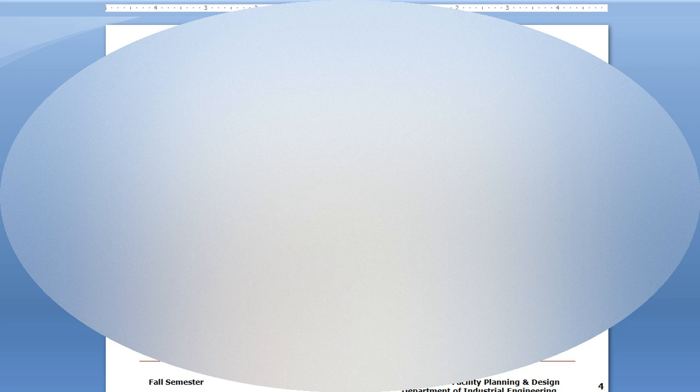The speed of the bottleneck - in this case 360 - is at Step C. The capacity of the system equals the speed of the bottleneck.